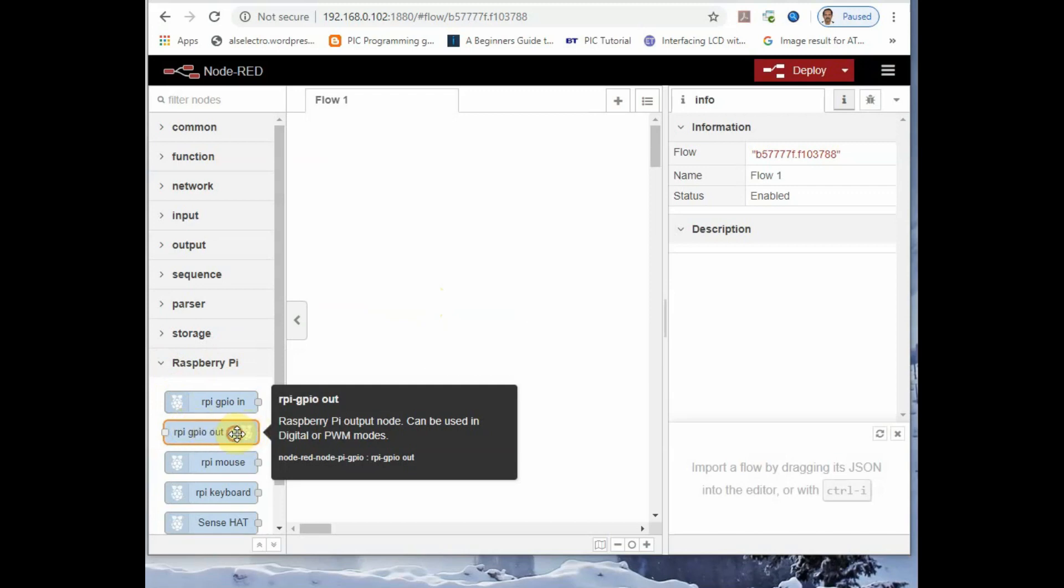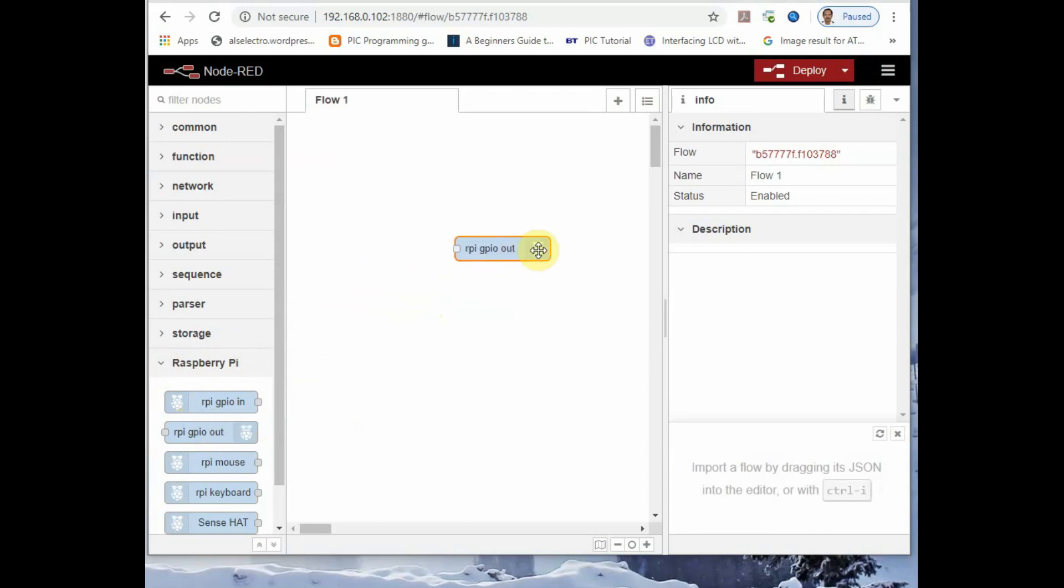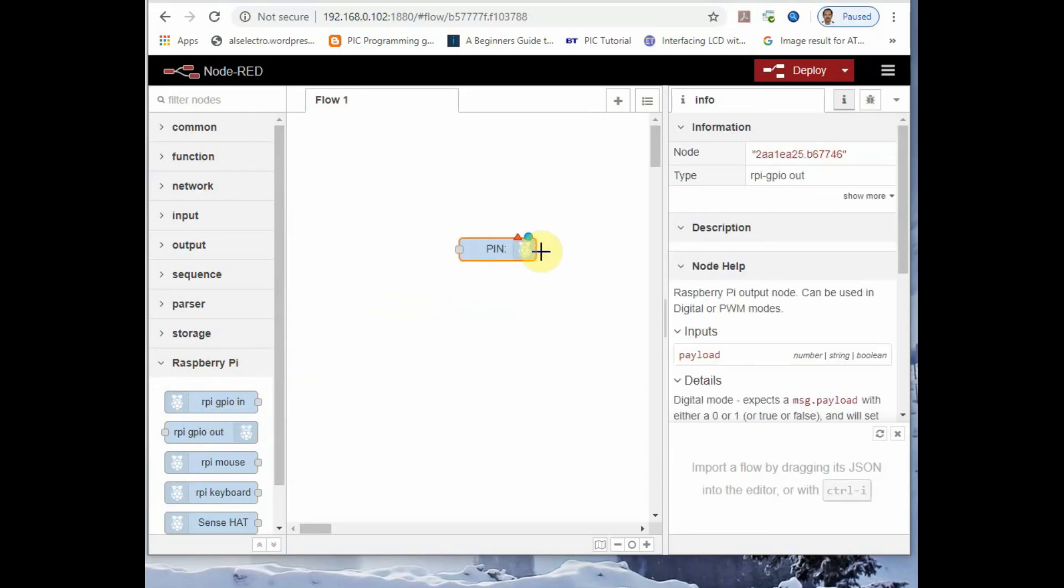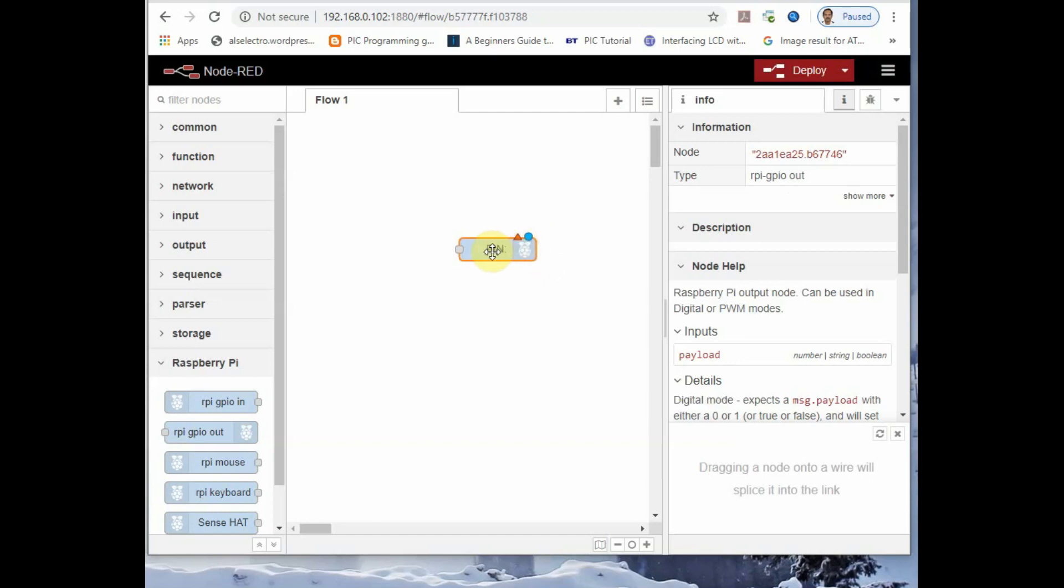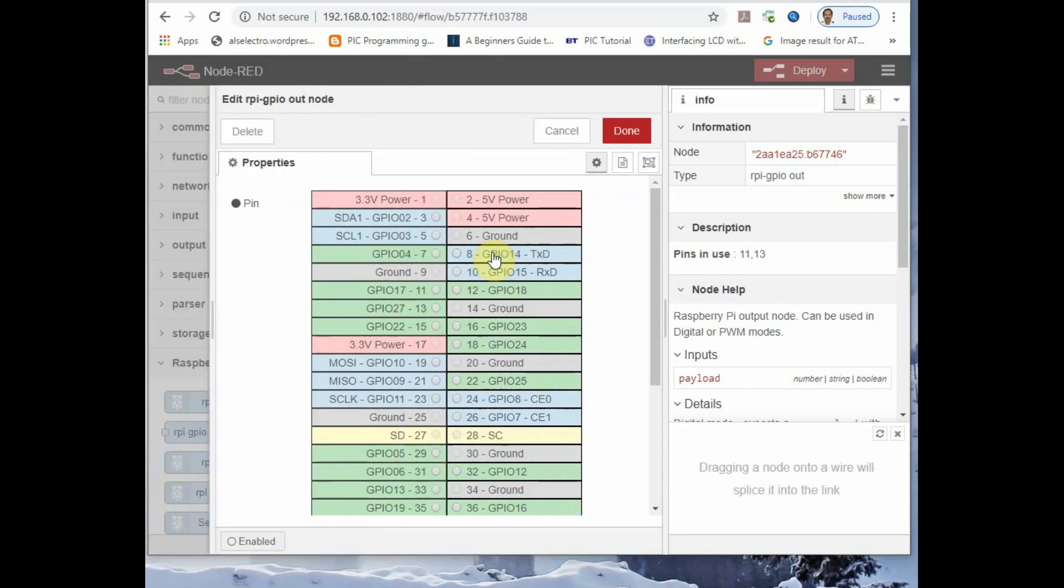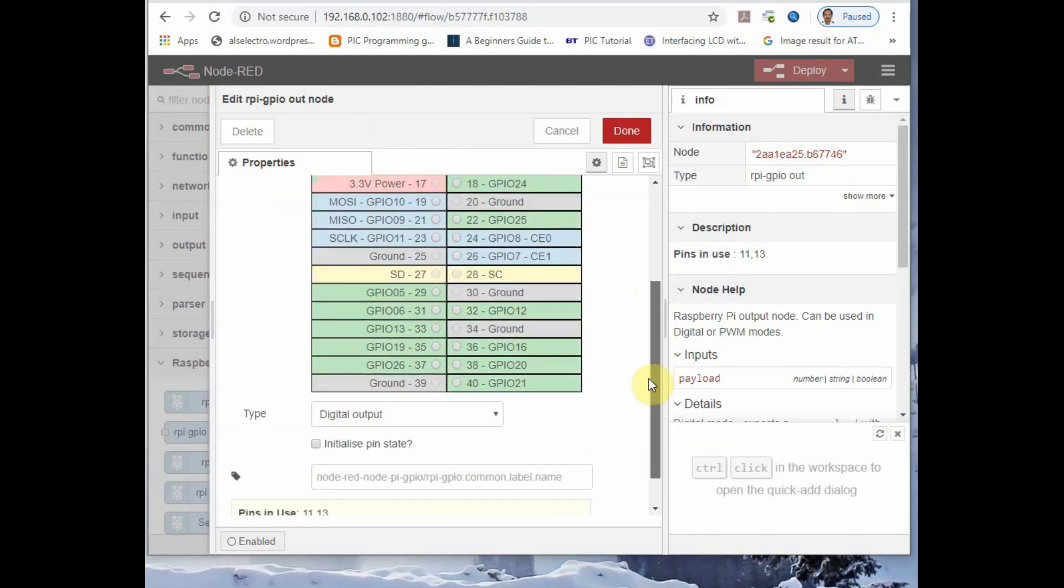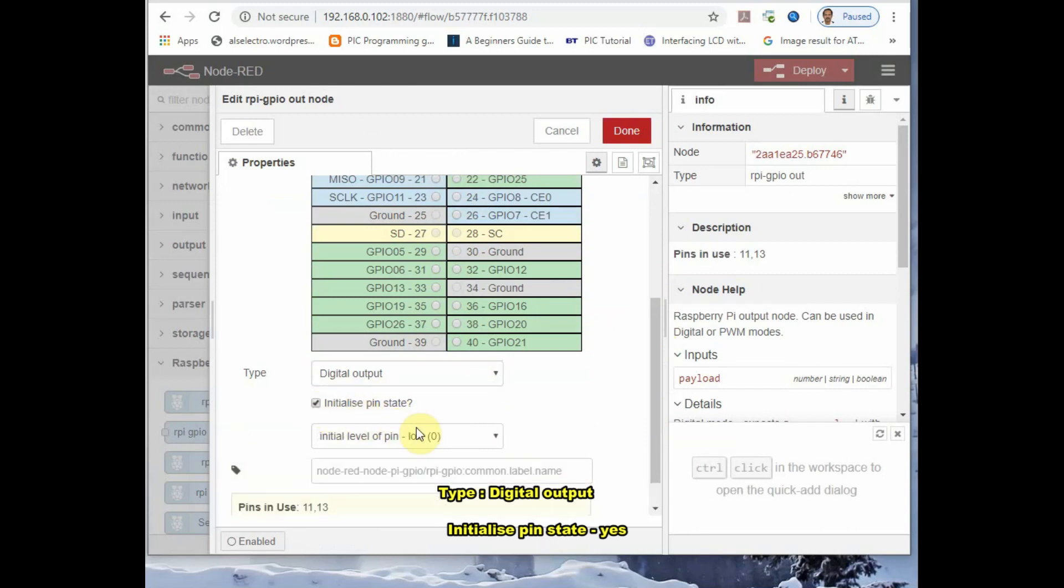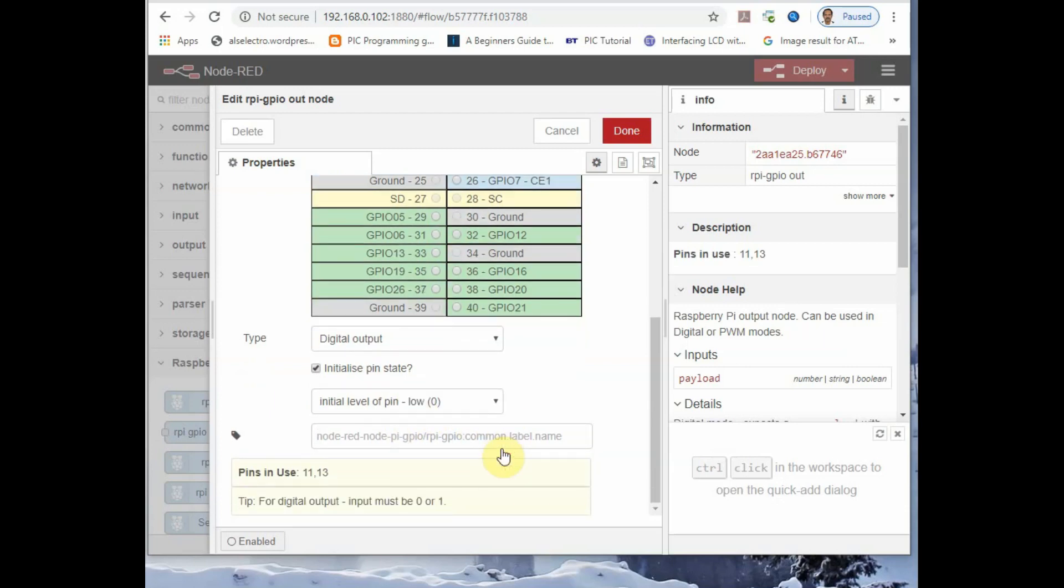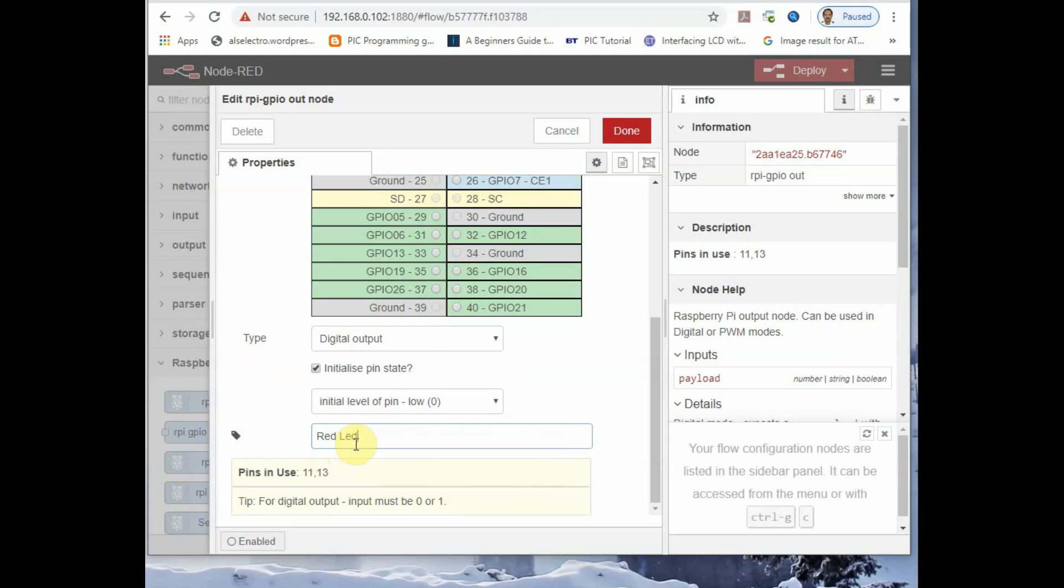You drag and drop the output node onto the canvas. You see two icons, one is the red icon and second one is the circle icon. Red triangle is for property setting and blue circle for deploying. Double click to set the properties. Select GPIO 17 as we have connected the LED at GPIO 17. And under type, it is the default digital output. And initialize the state, it should be initially 0. So initialize the pin to state 0, low.